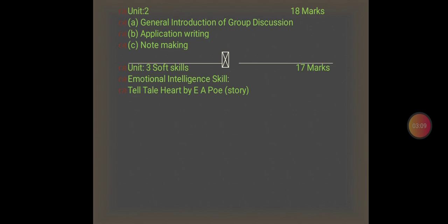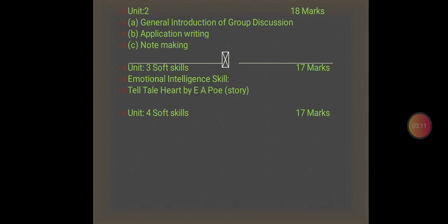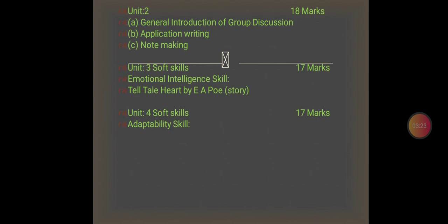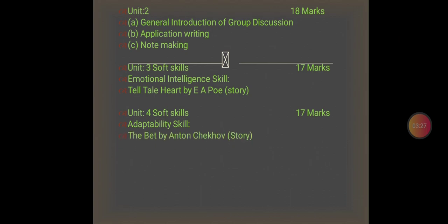Now we go to Unit 4, which is also related to Soft Skills and has 17 marks. It focuses on Adaptability Skills, and for that you will learn a story.